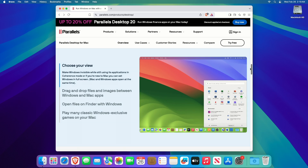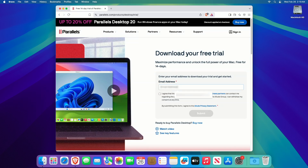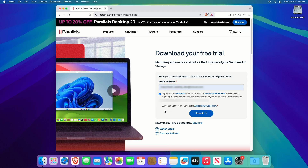Now, download the latest version of Parallels Desktop from the official Parallels website — link to the site is in the description. You may need to enter your email to download the free trial.